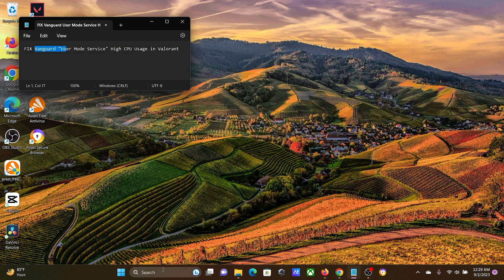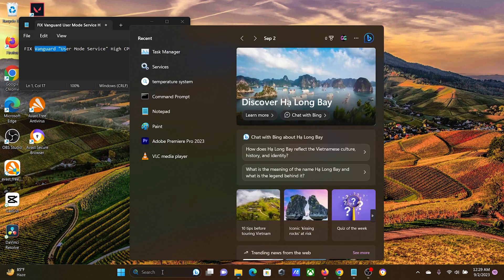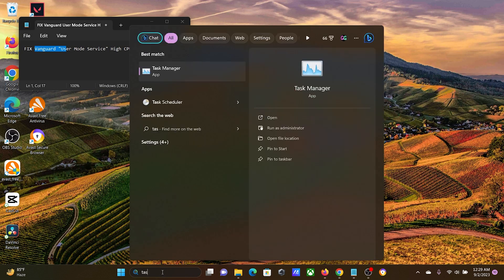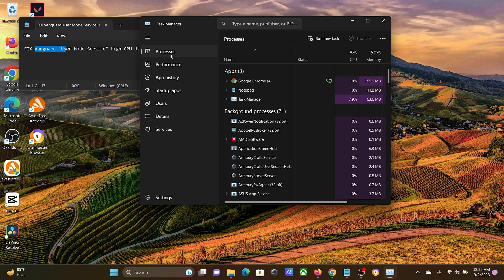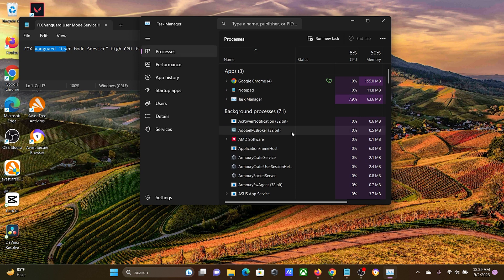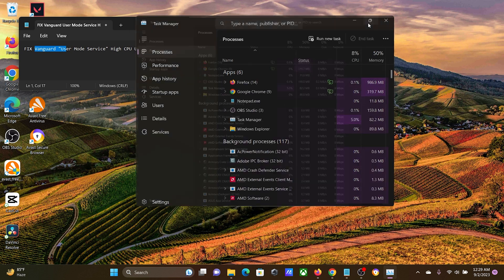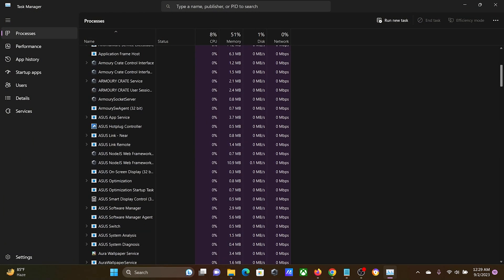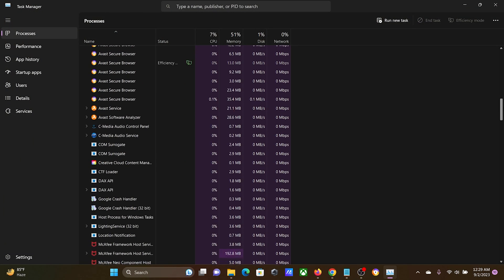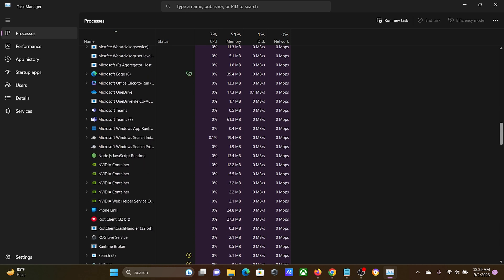Search for Task Manager in the Windows search bar and open the Task Manager application. Now you'll notice a lot of processes here, so expand this list. The services are in alphabetical order.